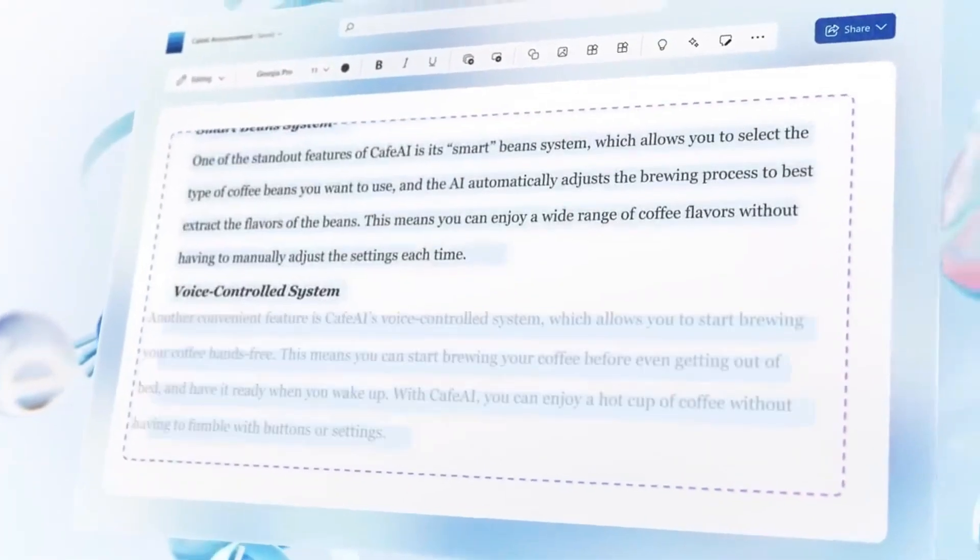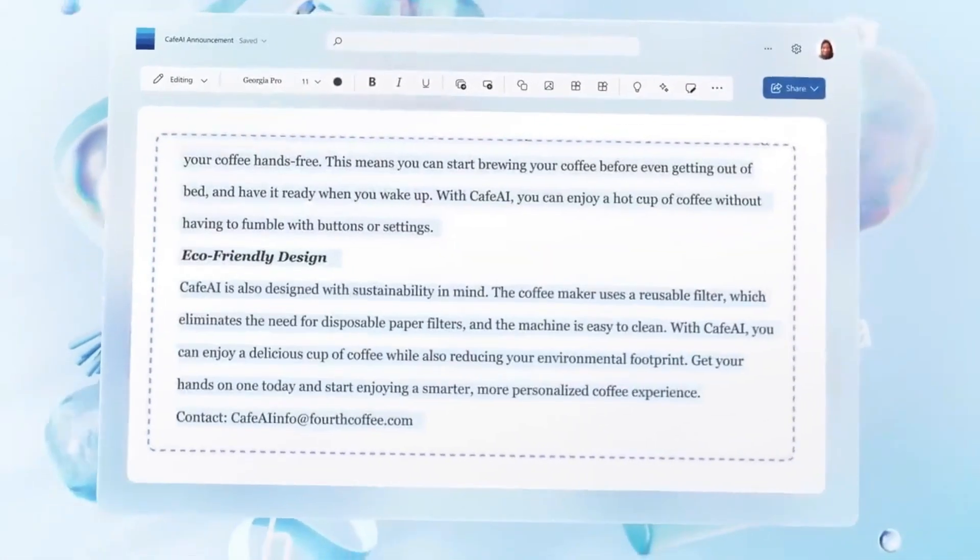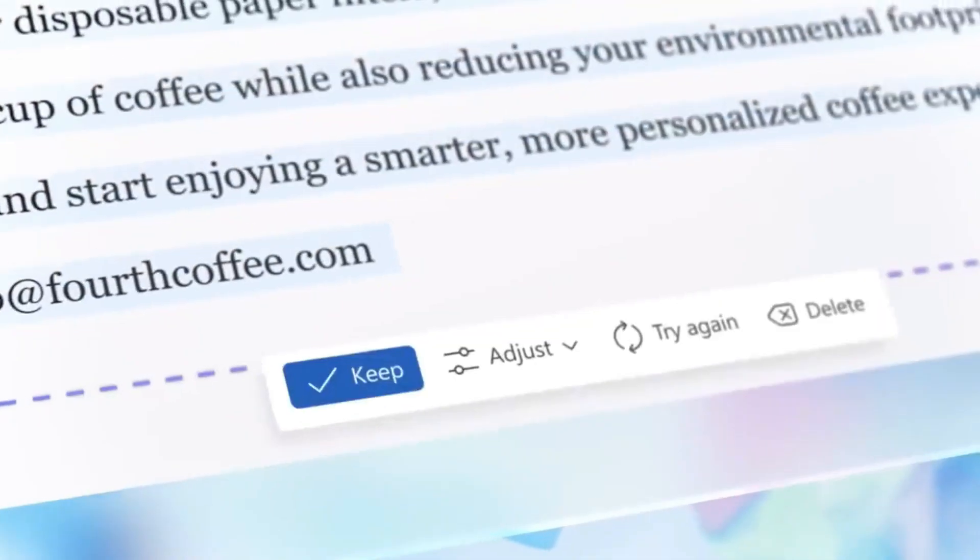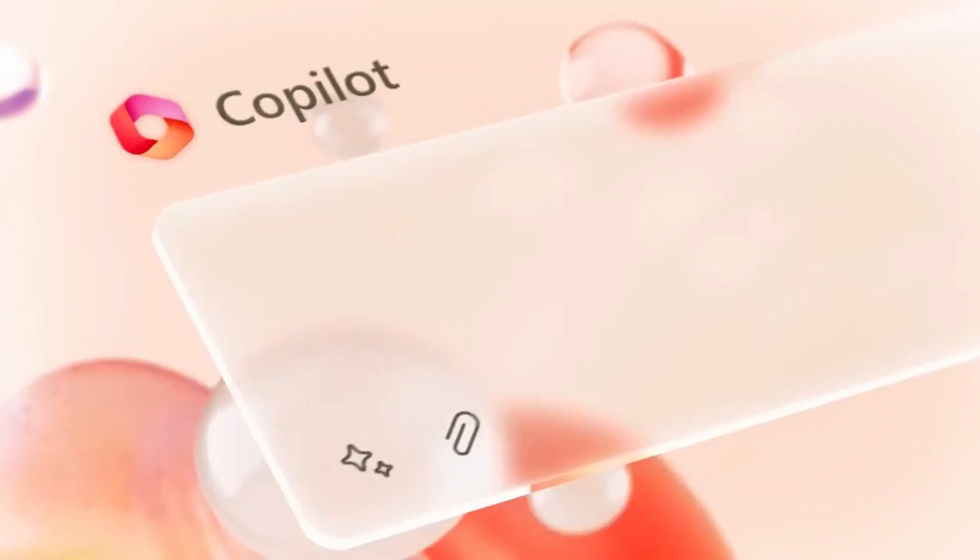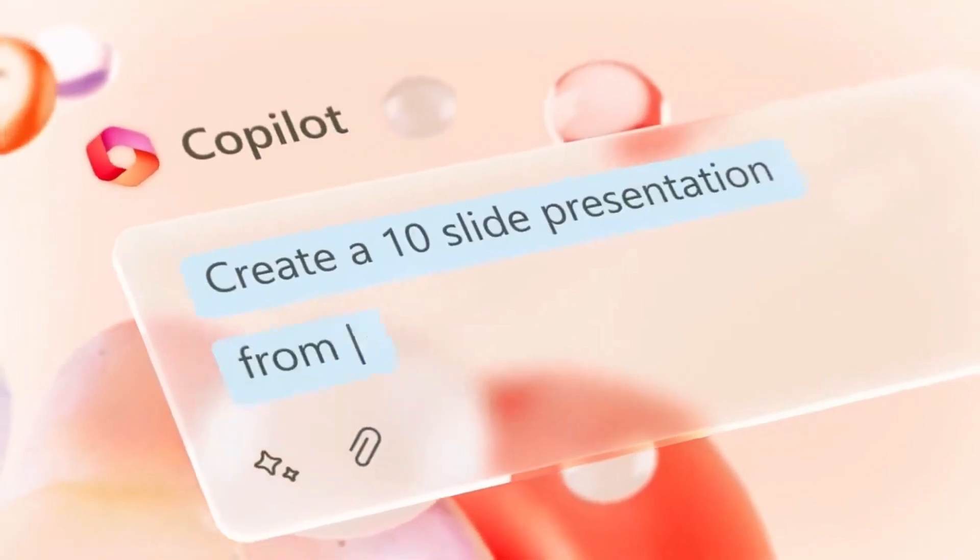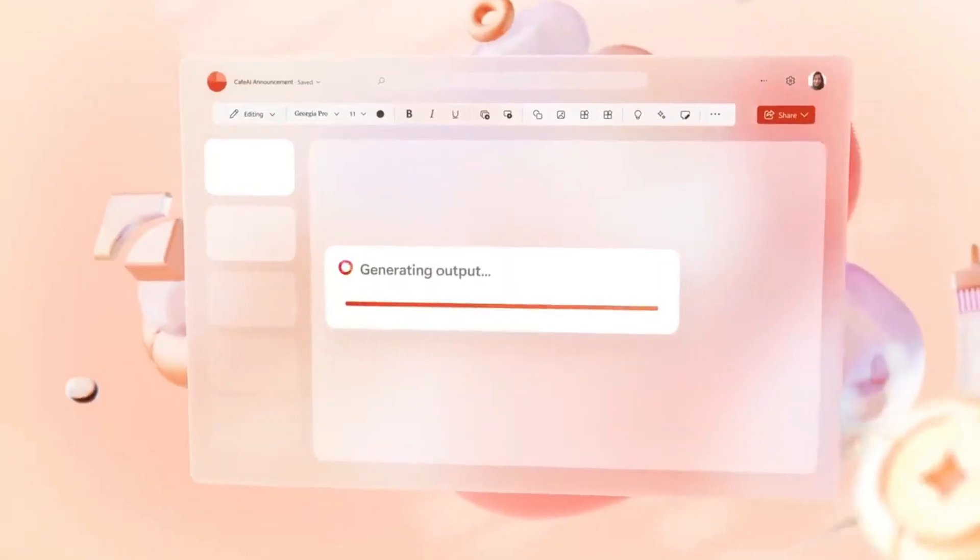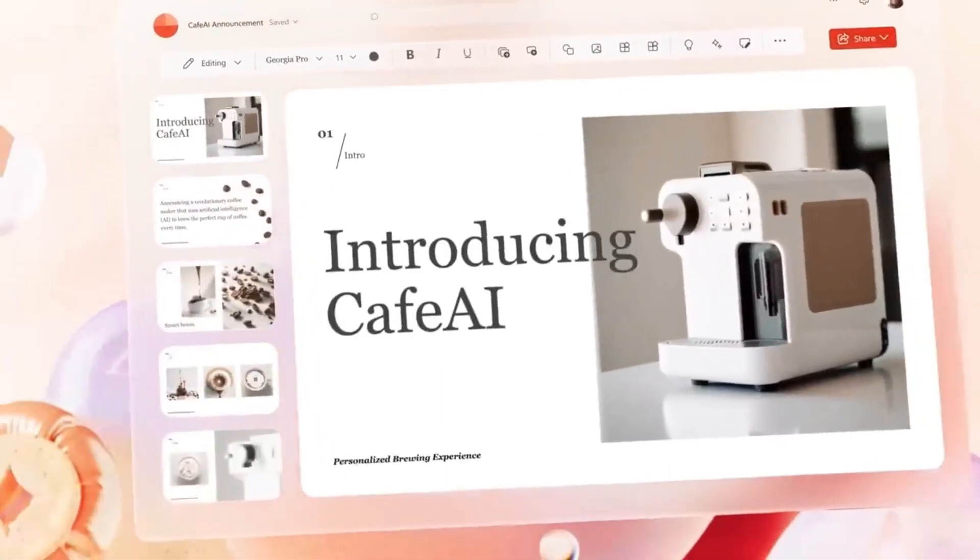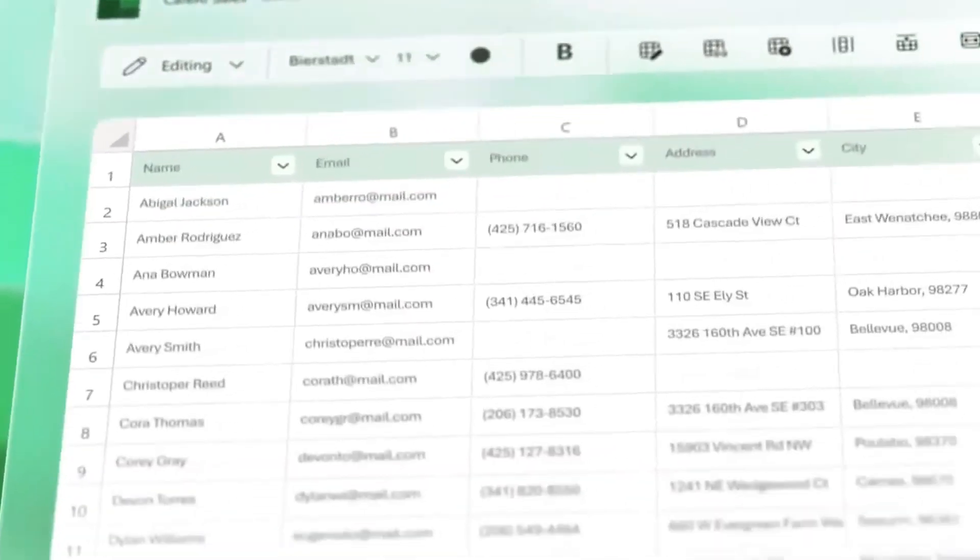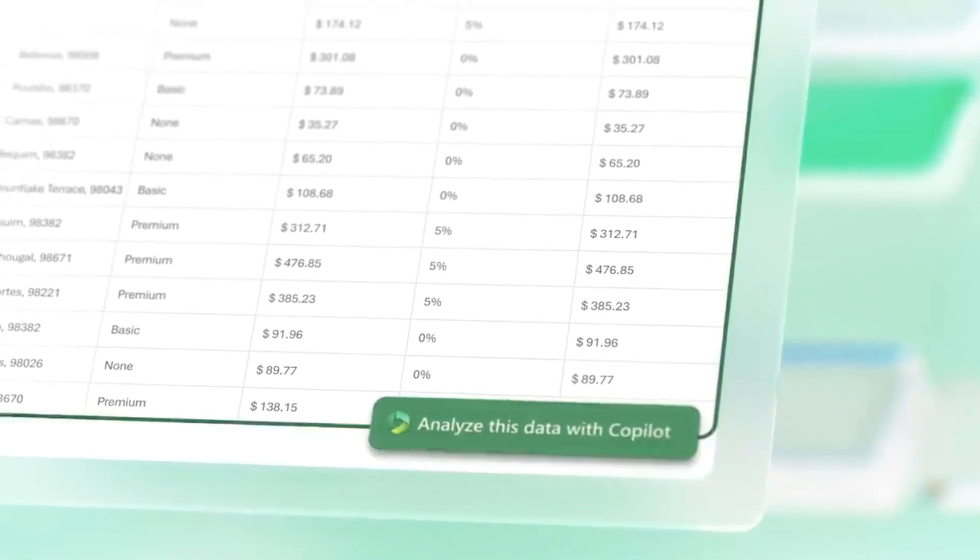But what if you want to add some of your flair? No worries! Microsoft Designer enables you to add photographs from your device to completely personalize your design. If you can't locate the right image, Microsoft Designer can even produce new pictures using AI. Simply define your requirements and leave the rest to the designer.